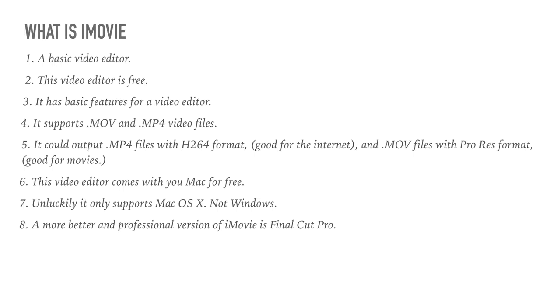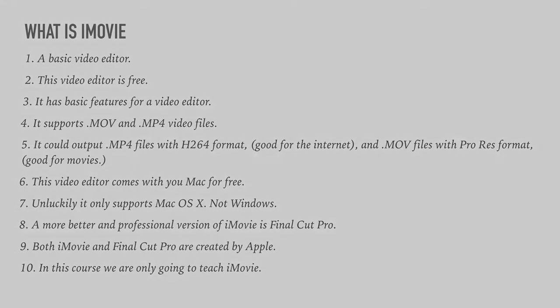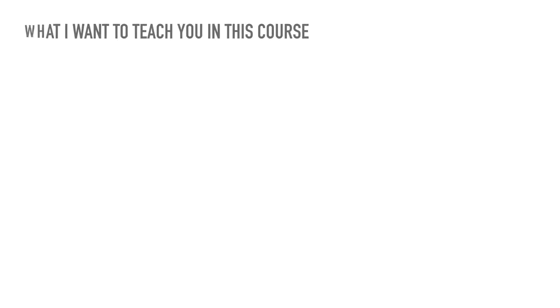Final Cut Pro is worth it if you're a professional, but also the advantage of iMovie is that if you learn that, actually Final Cut Pro will become easier for you. In this course, we are only going to teach iMovie. So iMovie is part of the iLife pack that comes with your Mac.